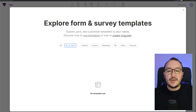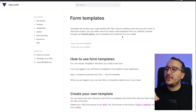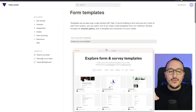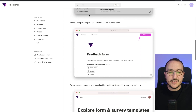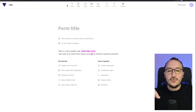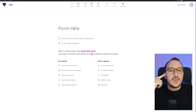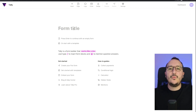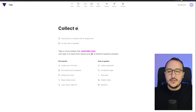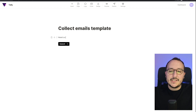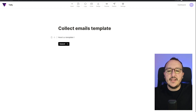In my team I have nobody because I just created this account, so there are no team templates yet. But I can create my own template by clicking 'Create your own' up here. When I click it, I get a full guide that tells me how to create my own template. Let's create one to collect emails.